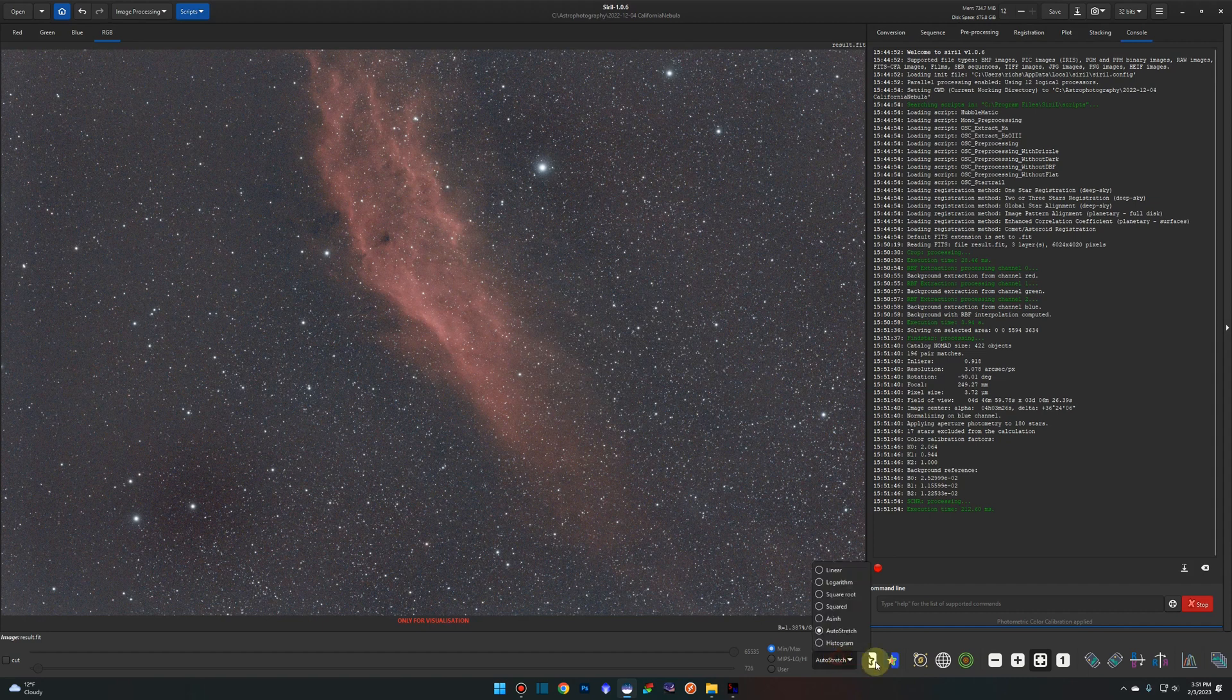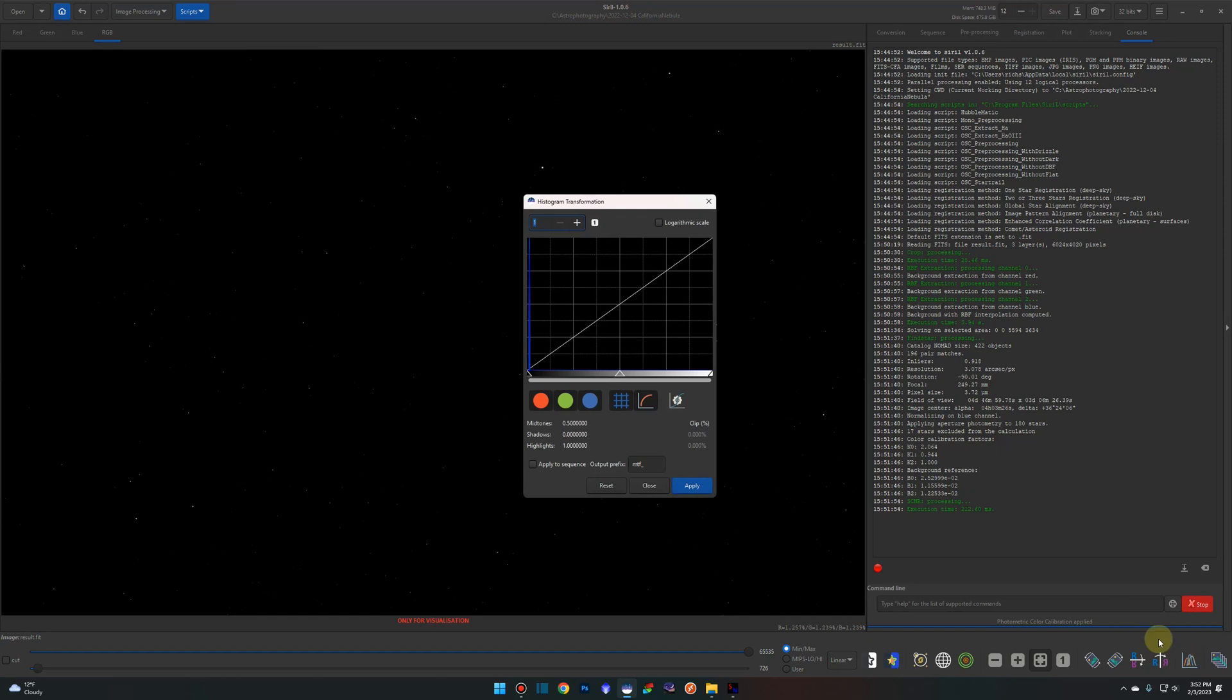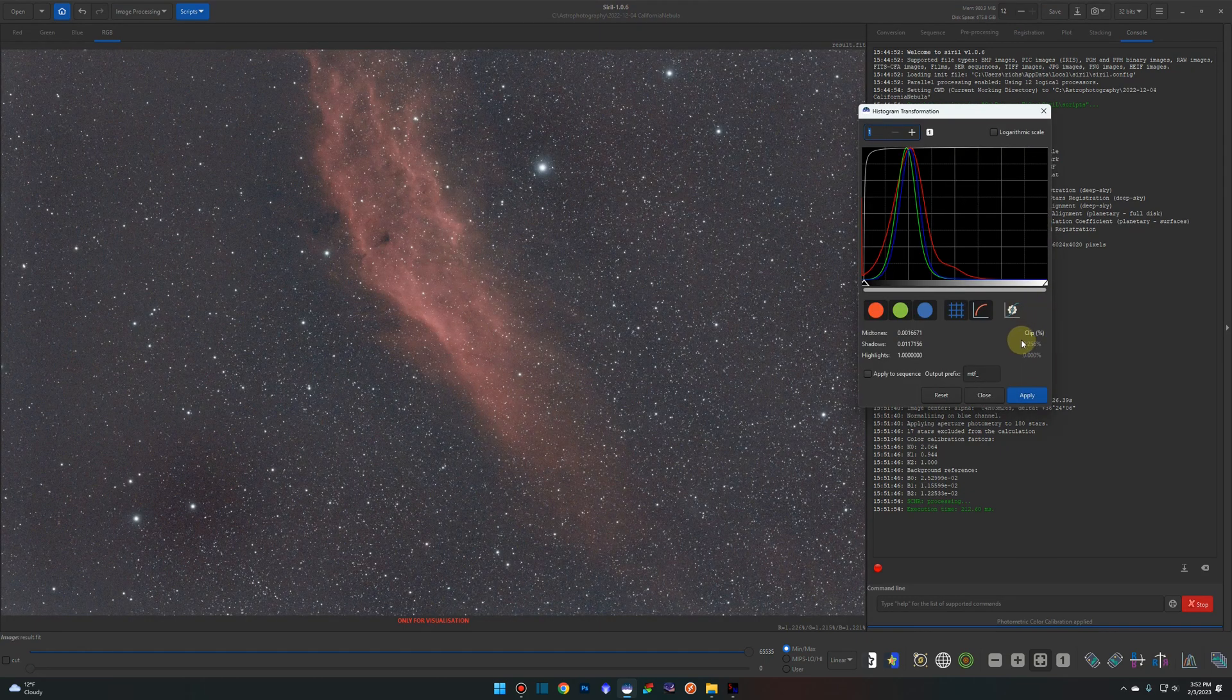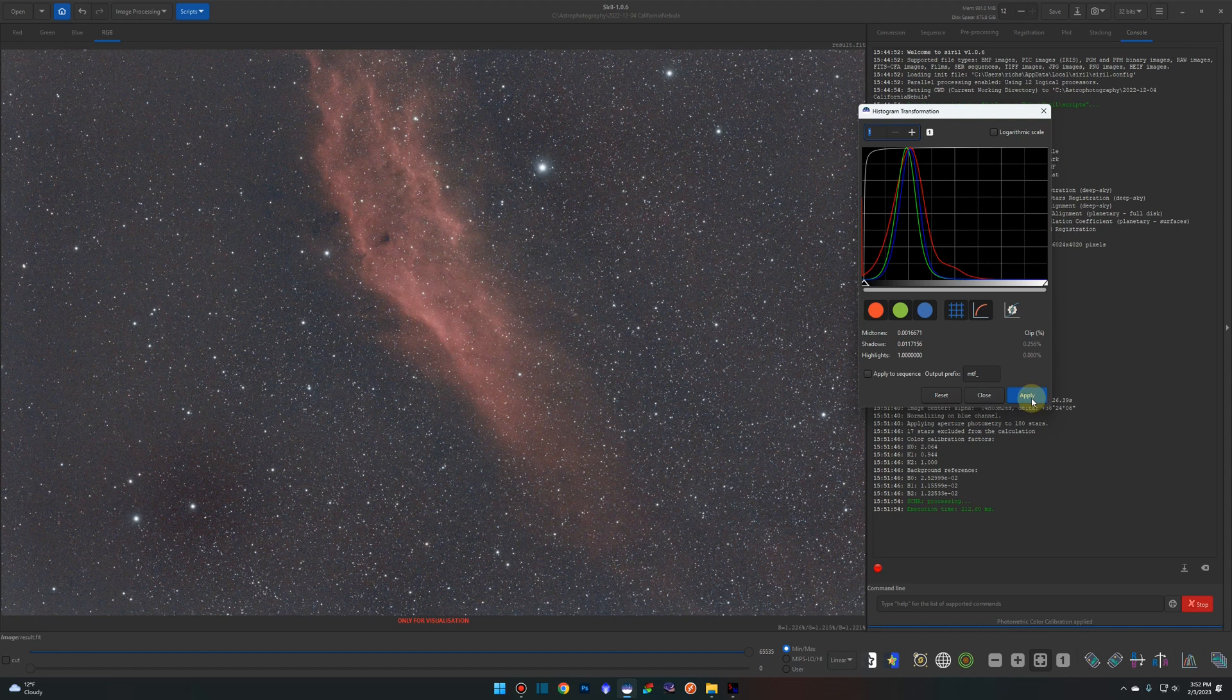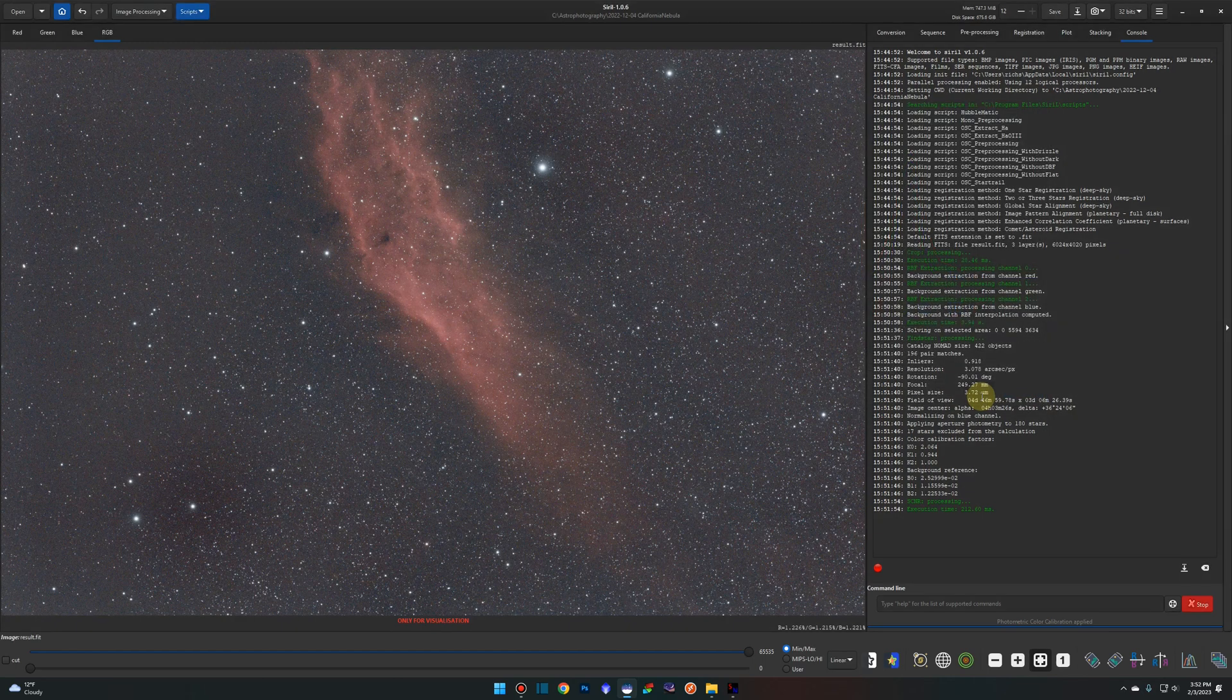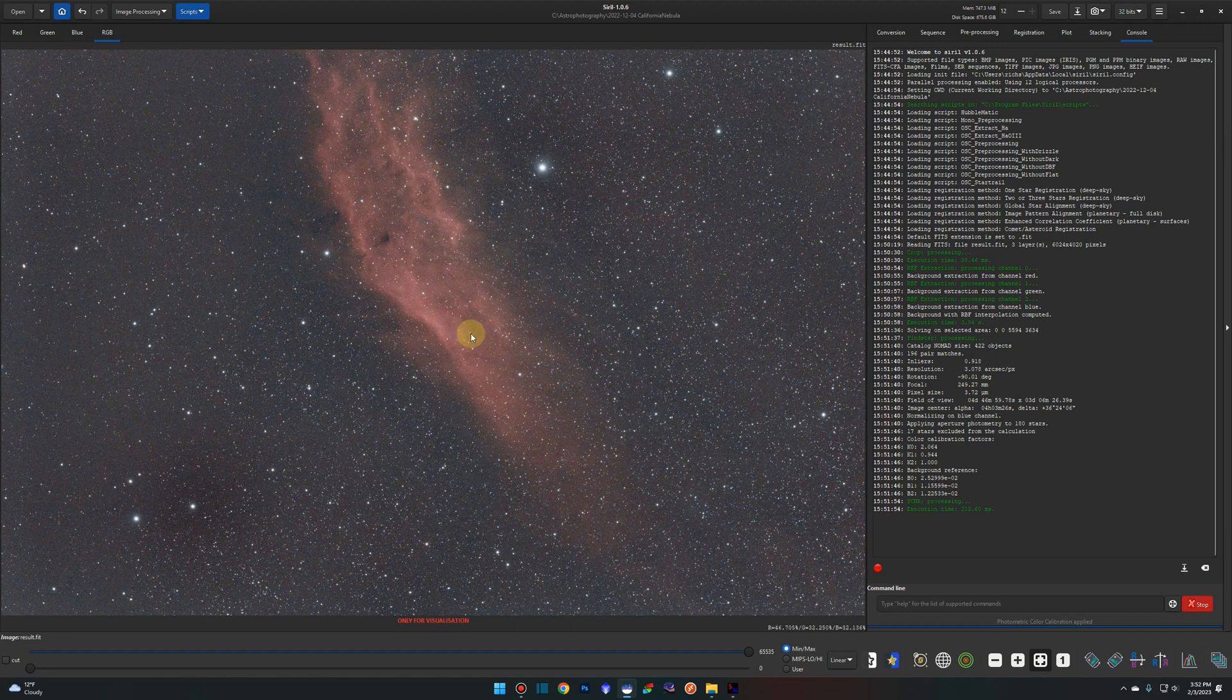We're going to go back from auto stretch into linear. We're just going to come down here to the histogram toolbox and give it a quick stretch. Not going to try and get too particular about things. I just want something to show you so you can see how to remove the stars and put them back in within Siril. Click apply. Close. And that right now is as far as I want to take this. We are stretched, color calibrated, background extracted.